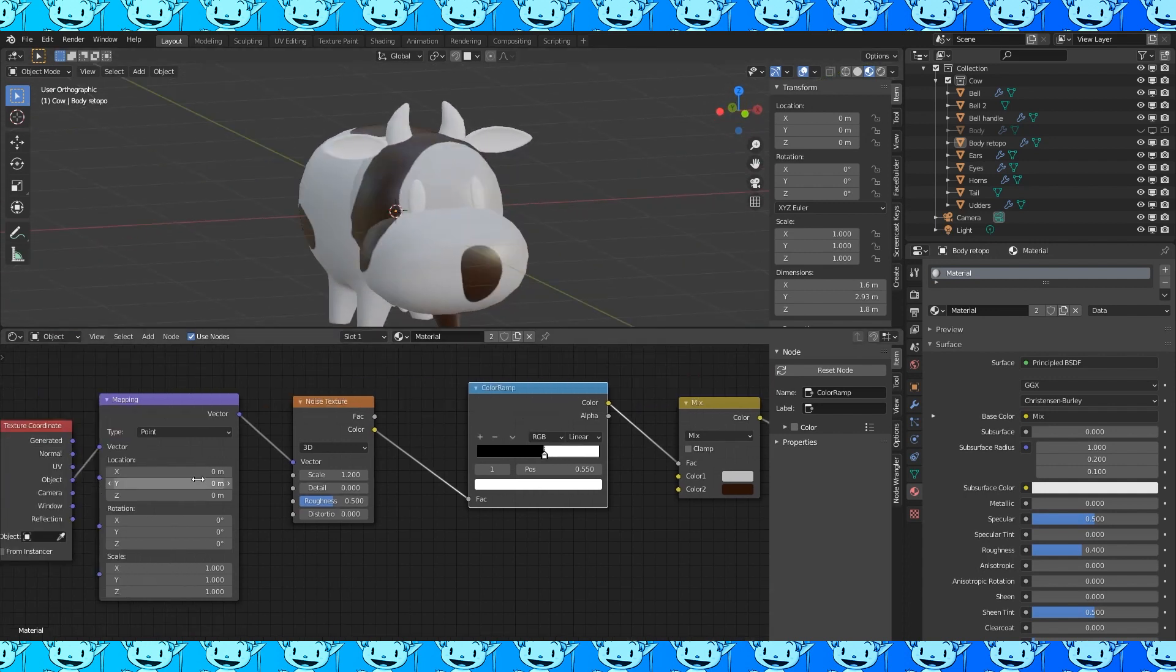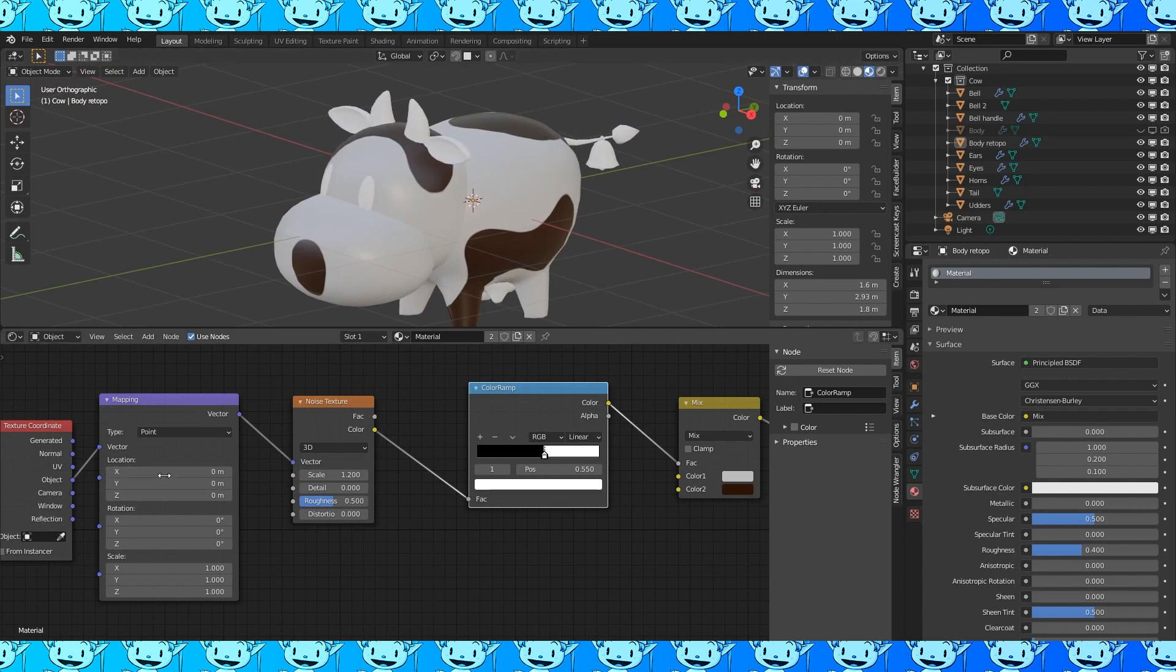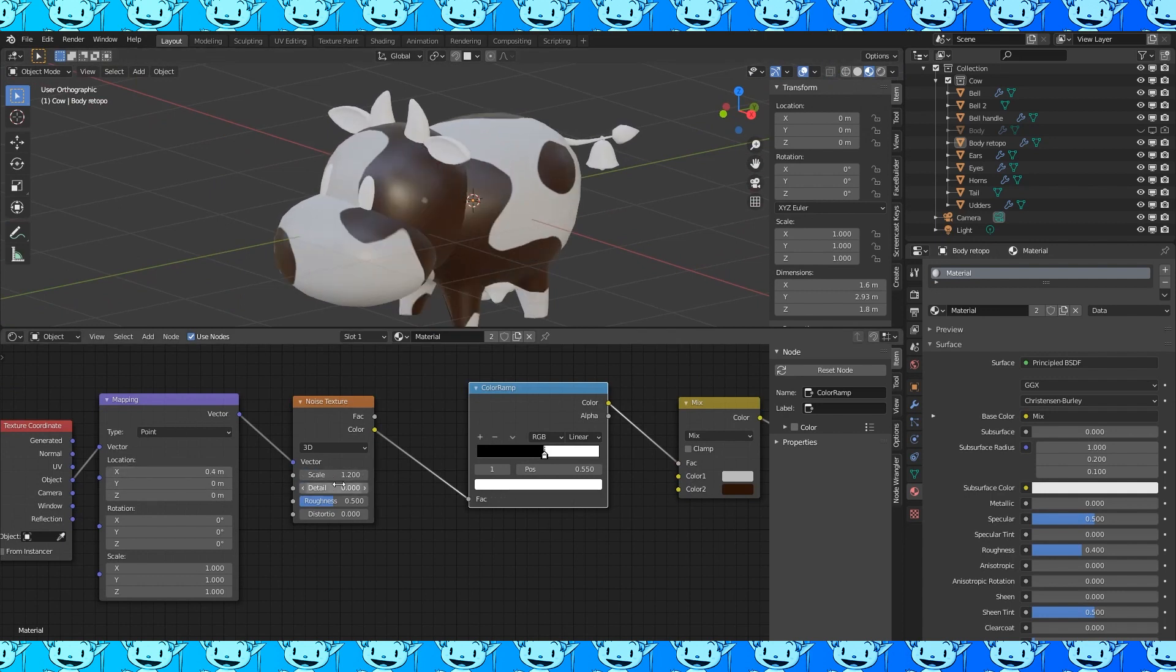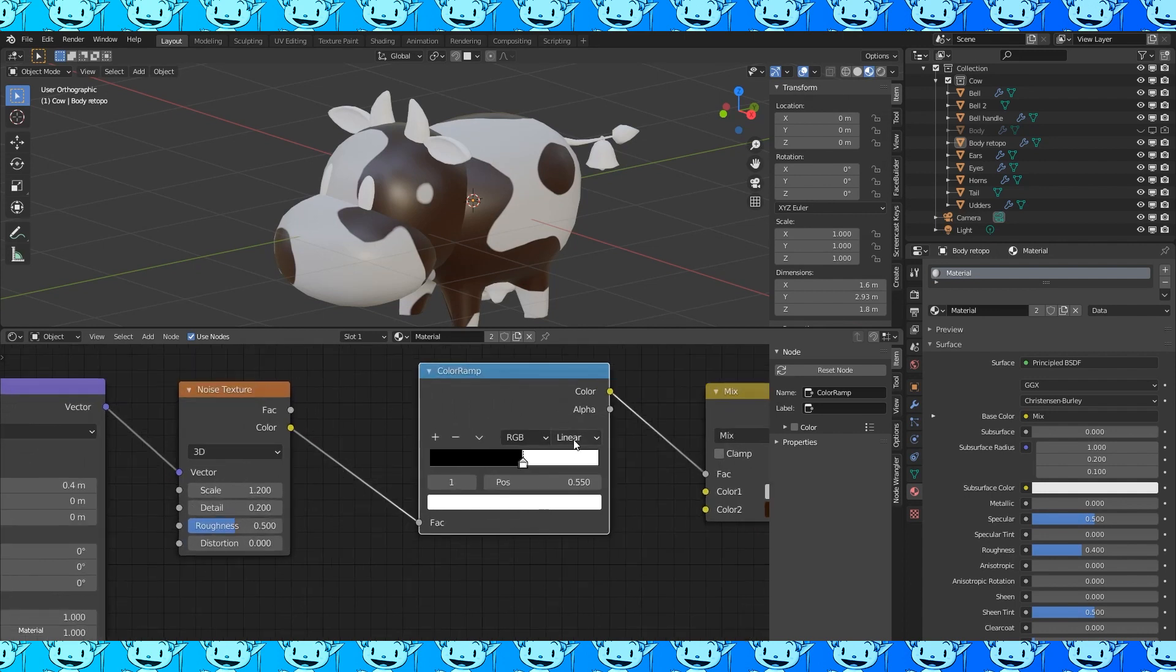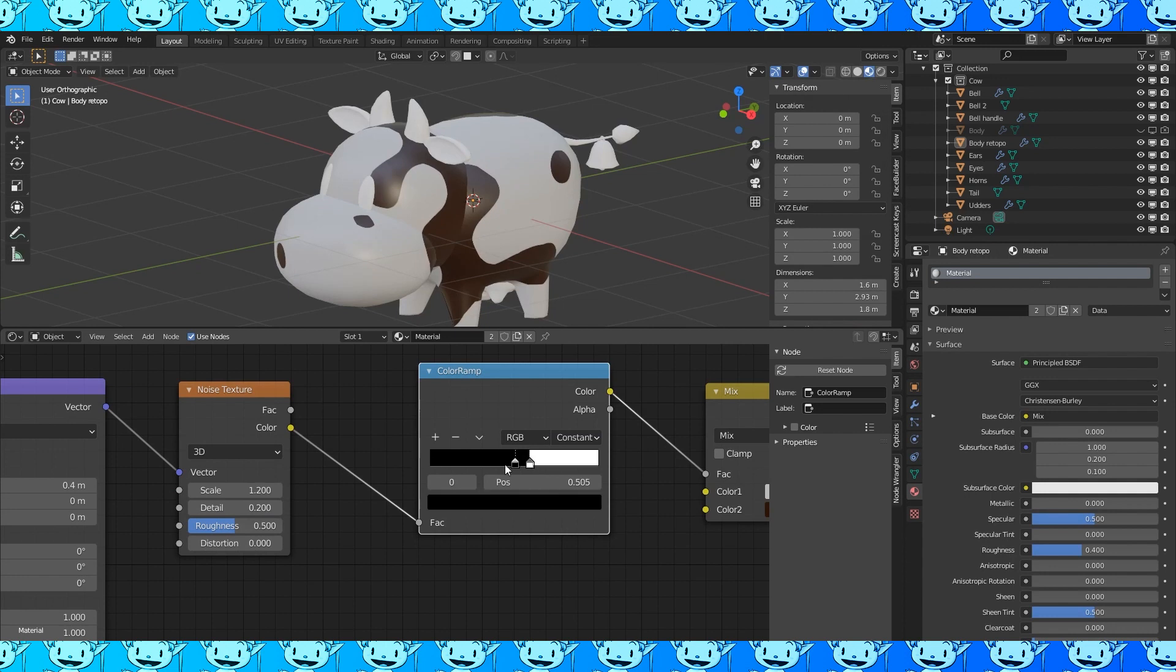You can use the location values on the mapping node to slide the texture around until you like the look of it. Or you can change any parameter till it looks good to you. Using constant on the color ramp can help if you don't want any blending of the colors.